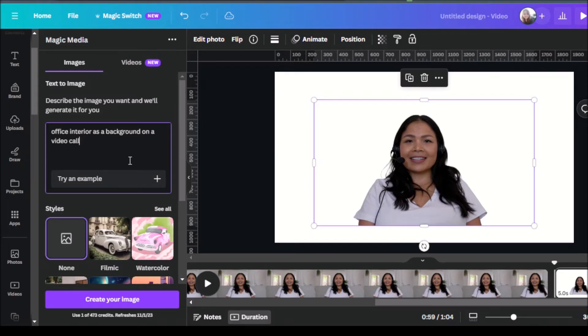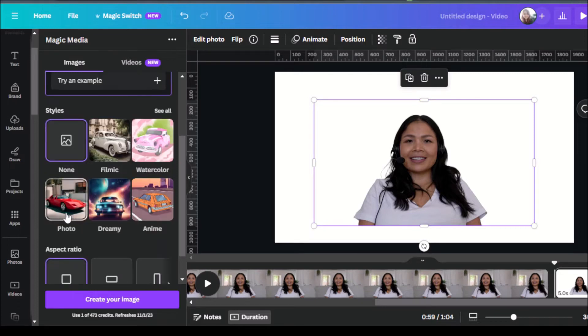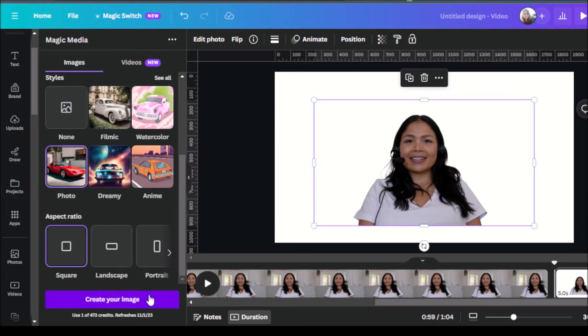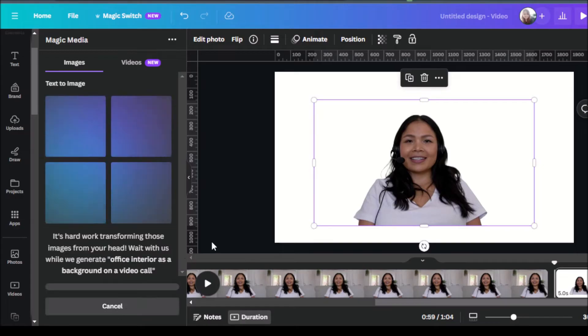And again, with any AI tool, the more specific you are, the better that the tool can help you. Just make sure to click on your style as a photo so that it comes out as a realistic photo background. And you can also click on either square or landscape depending on what you need. So I'm going to go ahead and click on landscape and click on create your image.